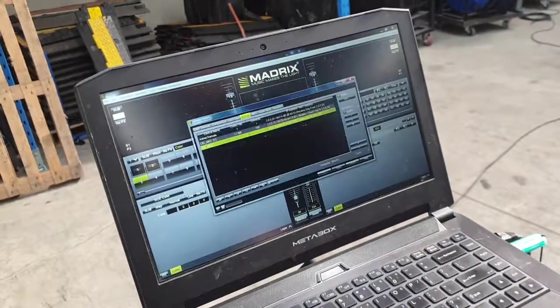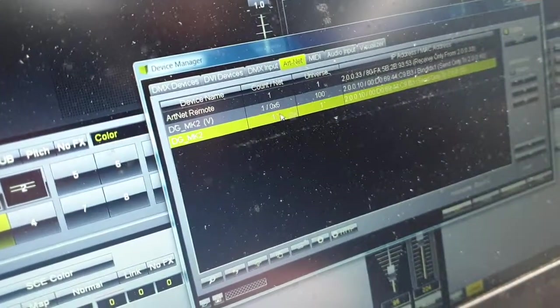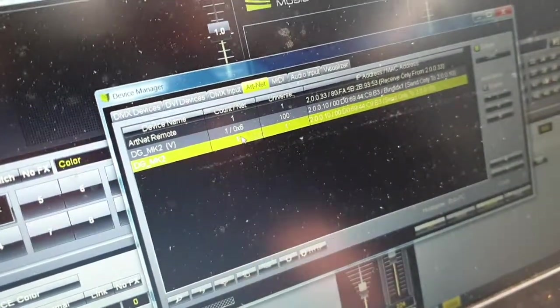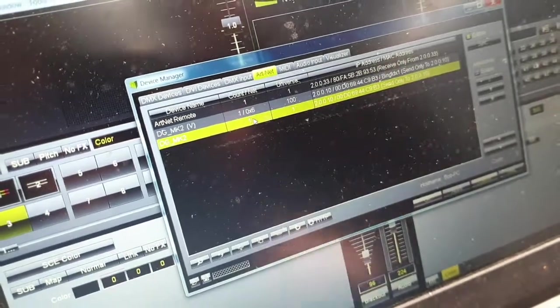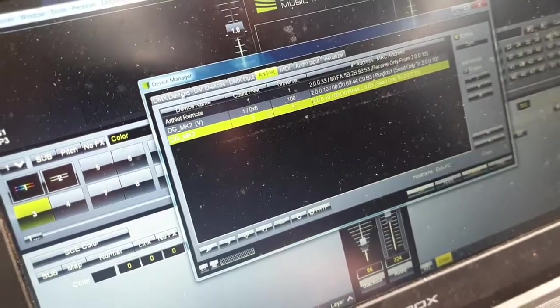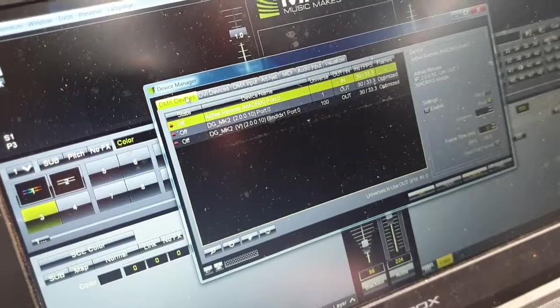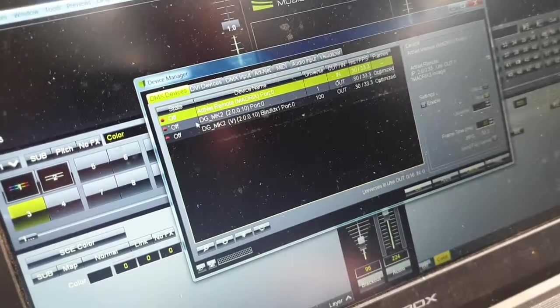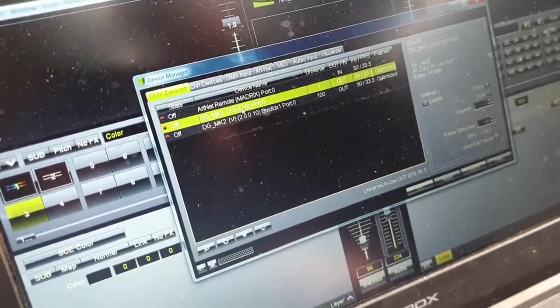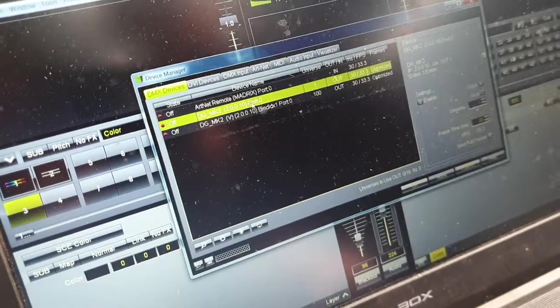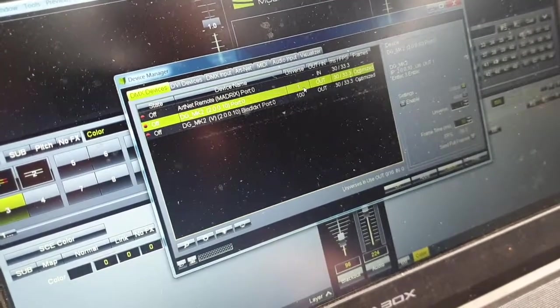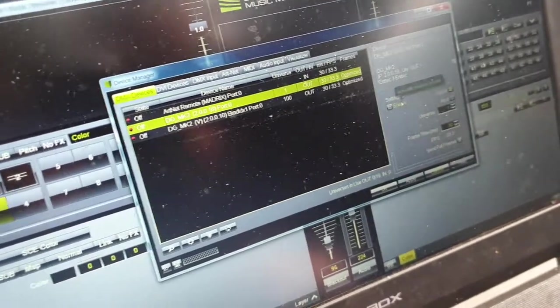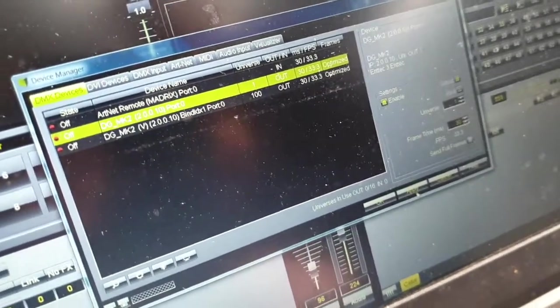On this screen, you can hit OK. Now, we've told this to go to Universe 1, and we've got one Artnet. So, we've got basically one input and one output just on Universe 1. Over here, we're going to connect the DMX devices. We're going to make sure that our DataGate MK2 on Universe 2.0.0.10 port 0 is going to be Universe 1. So, we're going to come over here, hit Enable, and hit Apply.